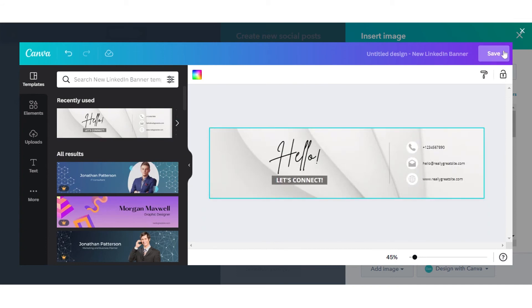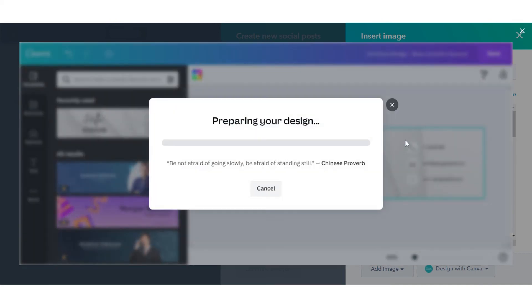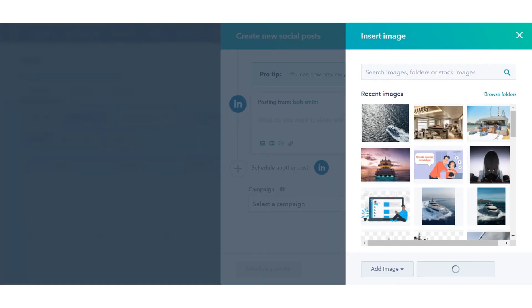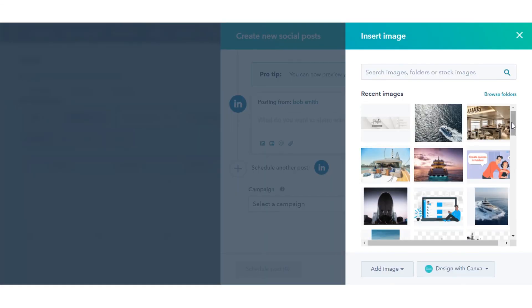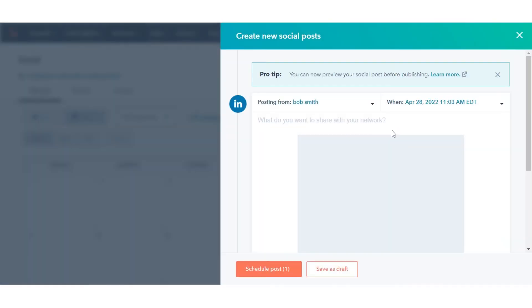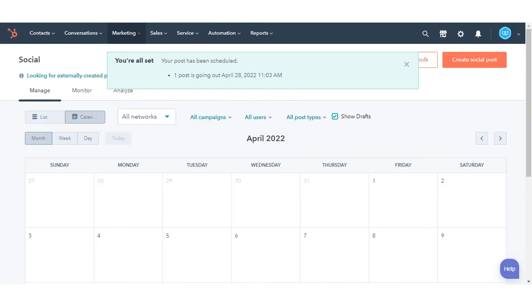In the top right click save. That's how you can add Canva designs to your HubSpot content.